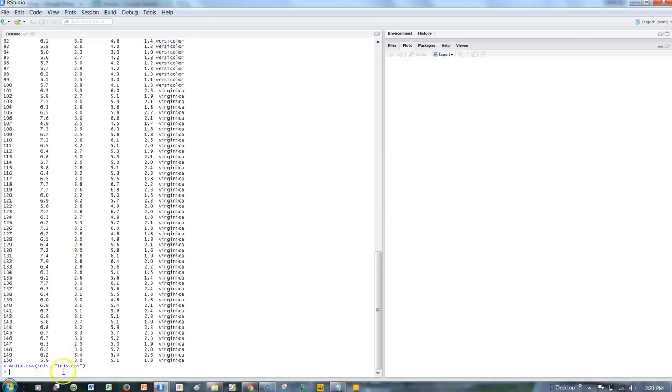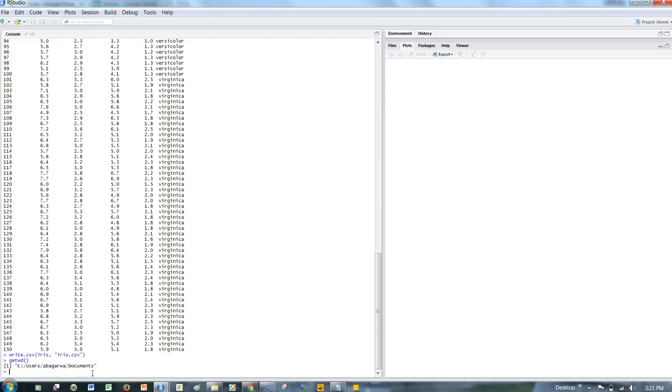But where has it created the file? You can check with the command getwd, which shows my documents folder. I'm fine with that, and the next thing I want to do is upload the file.